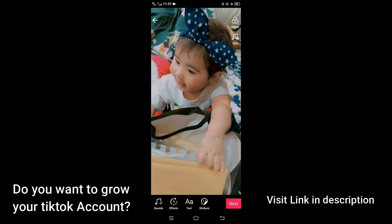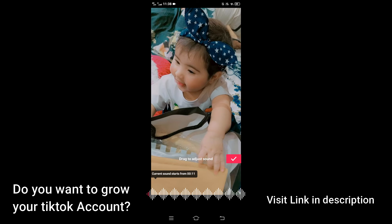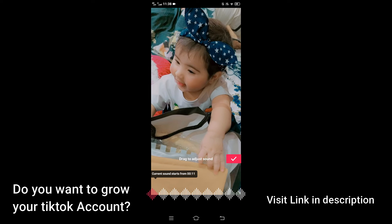You will see the trim option — tap on it. When you click on it, you can trim it however you want by dragging it. To the left corner of your screen you can trim it however you want. When you are done trimming, click on done.